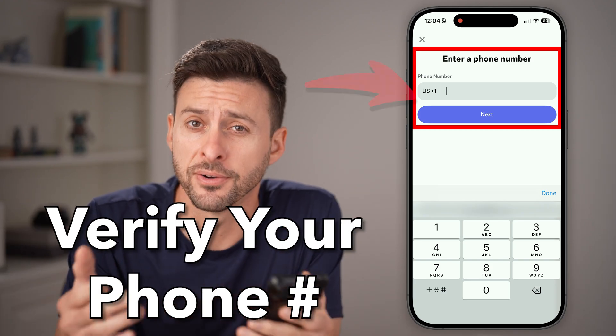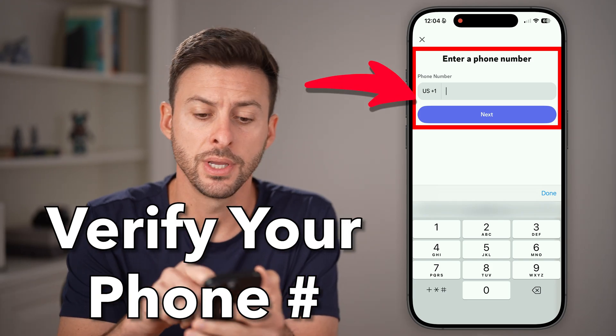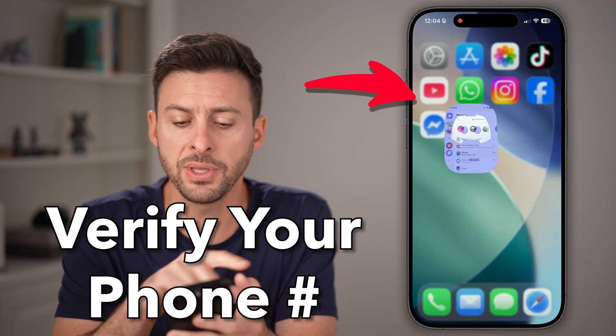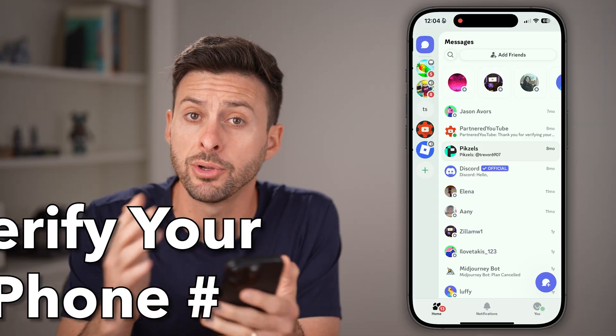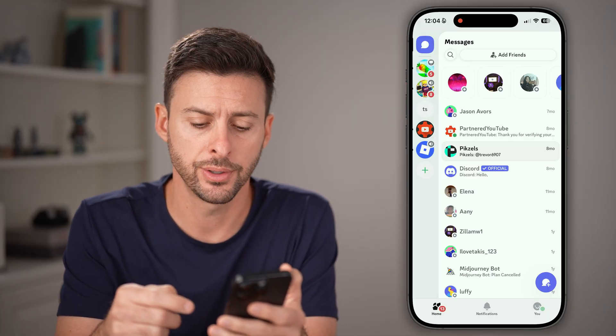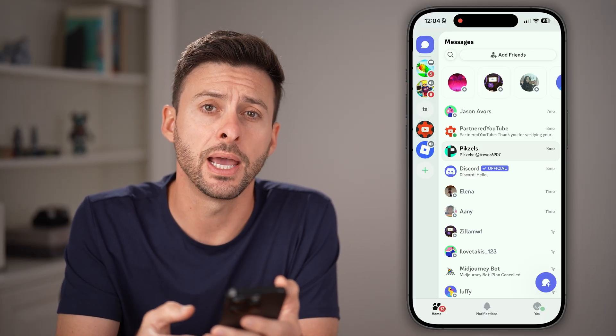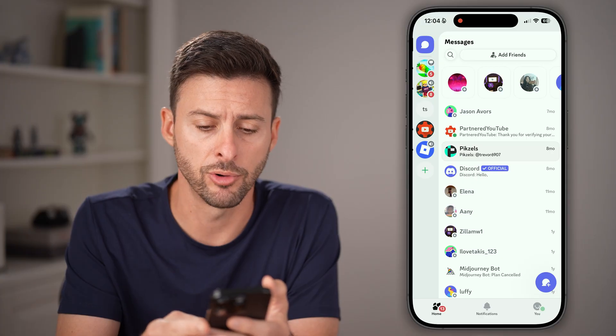Here's how to verify your phone number on Discord. Open up the Discord app on your iPhone, Android, or on a computer, and tap on the U button at the very bottom right.